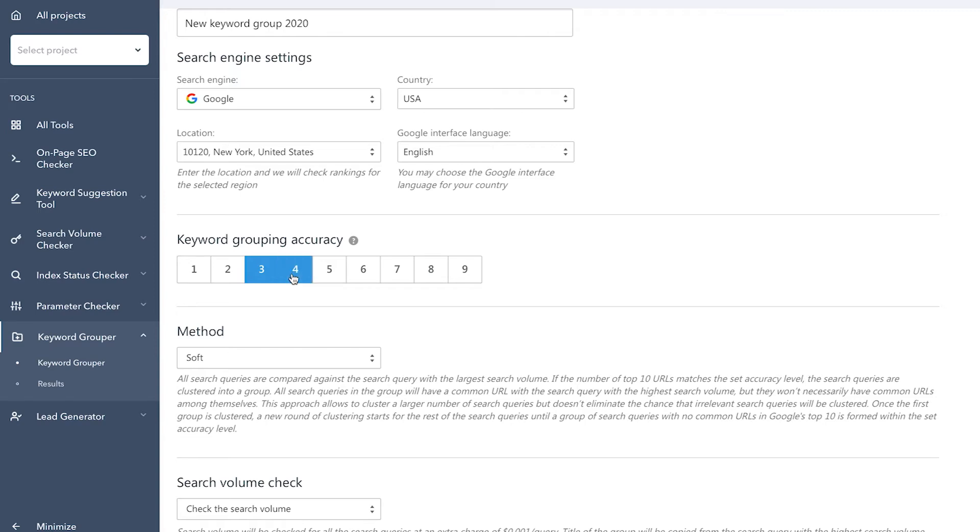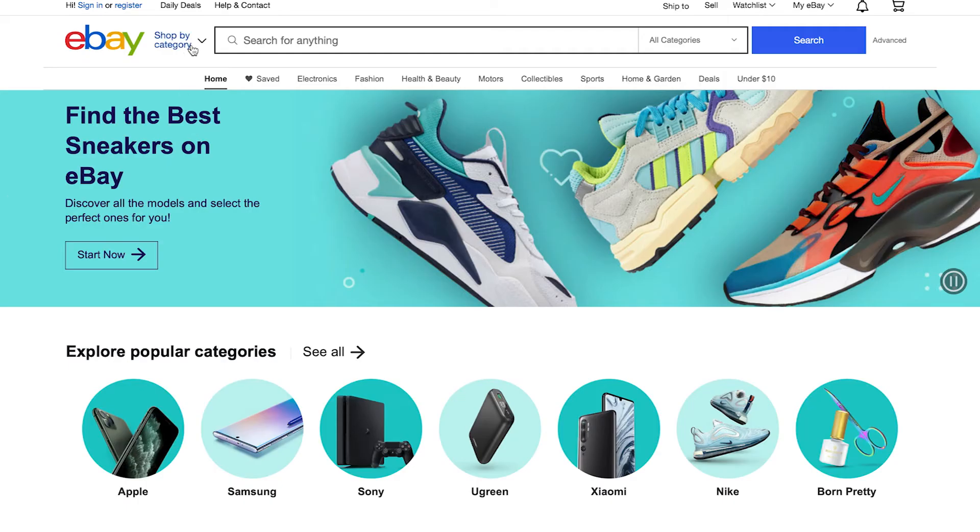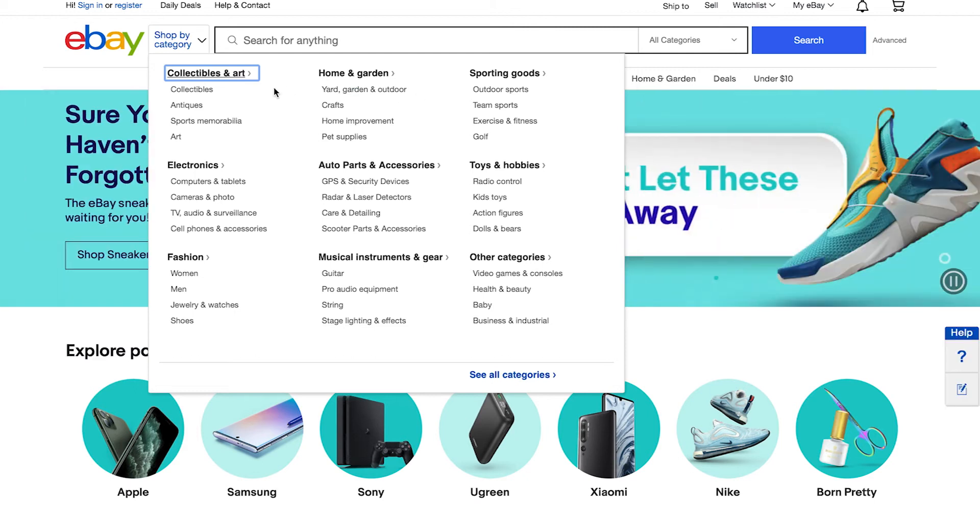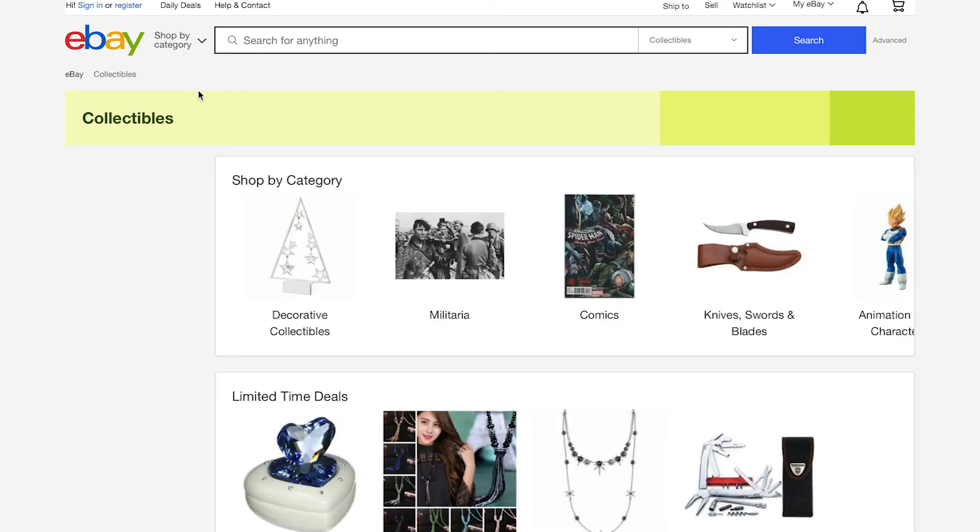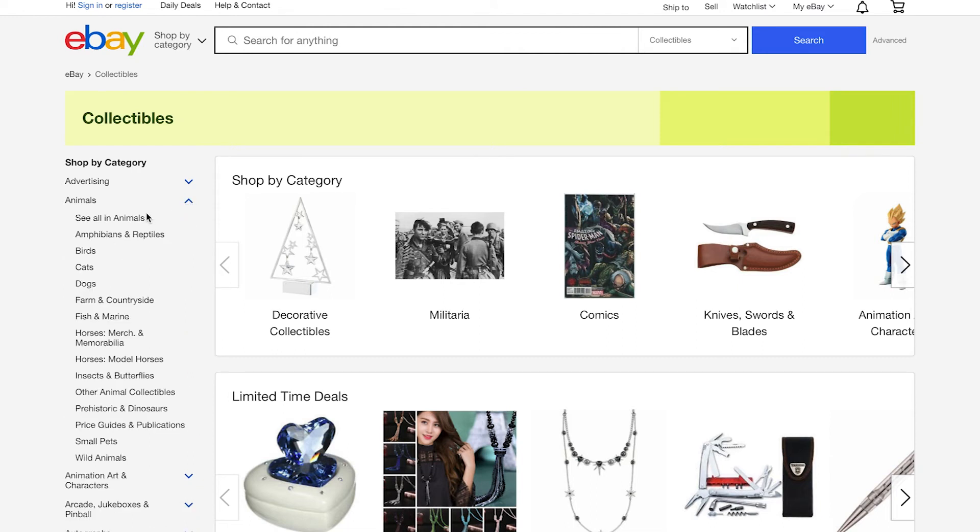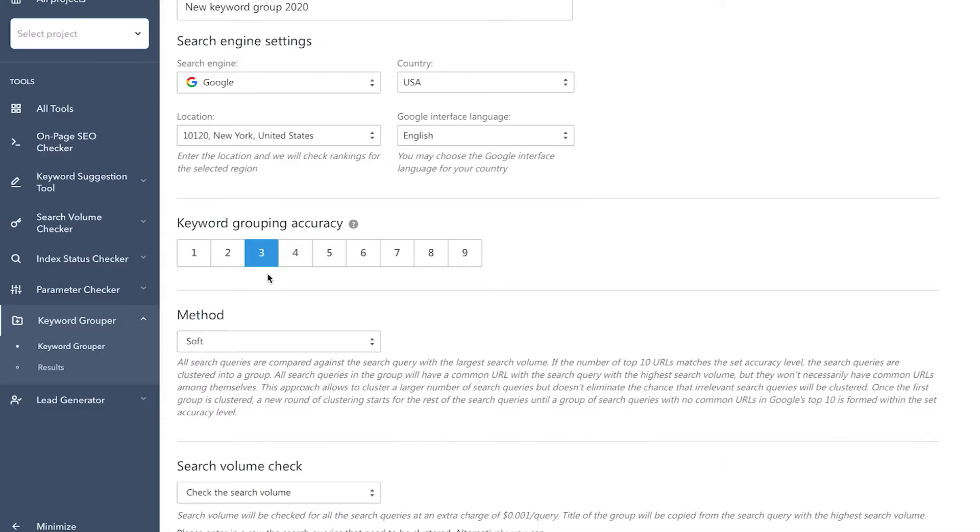But, if you're working with a site that contains a large number of pages and has a complex structure, such as online stores, it's better to break keywords down into more specific groups, that is, set a high keyword grouping accuracy level. You can always repeat the grouping process using different accuracy settings to determine the most suitable option for you.